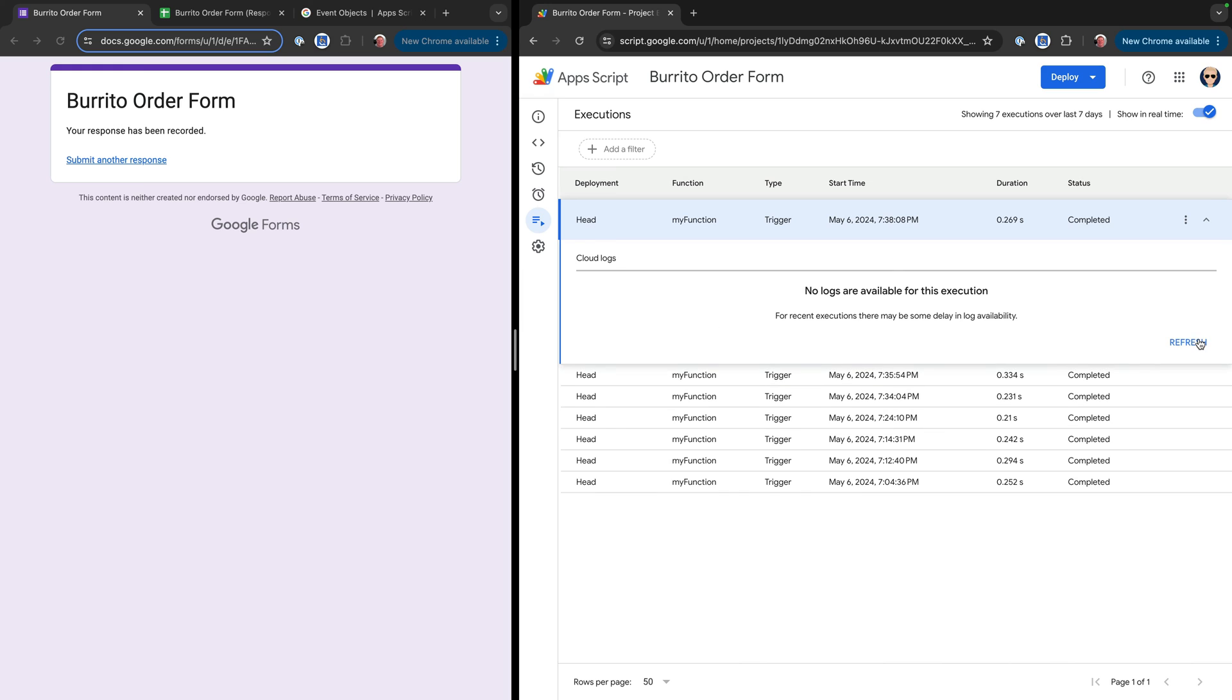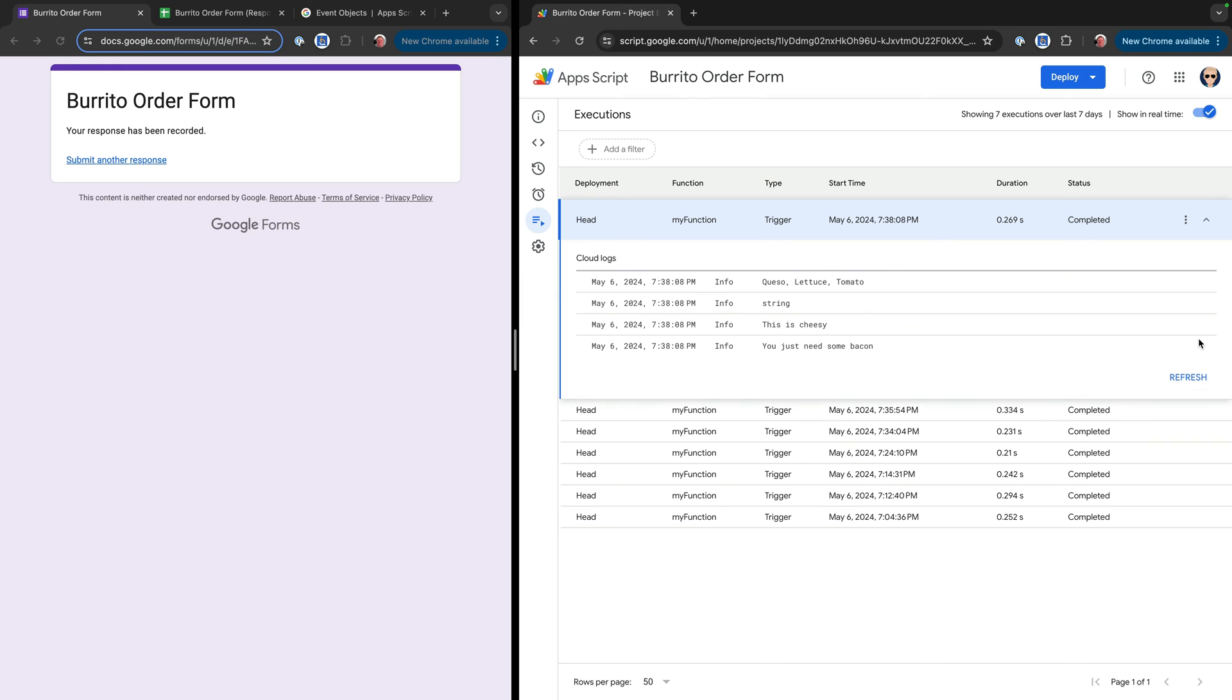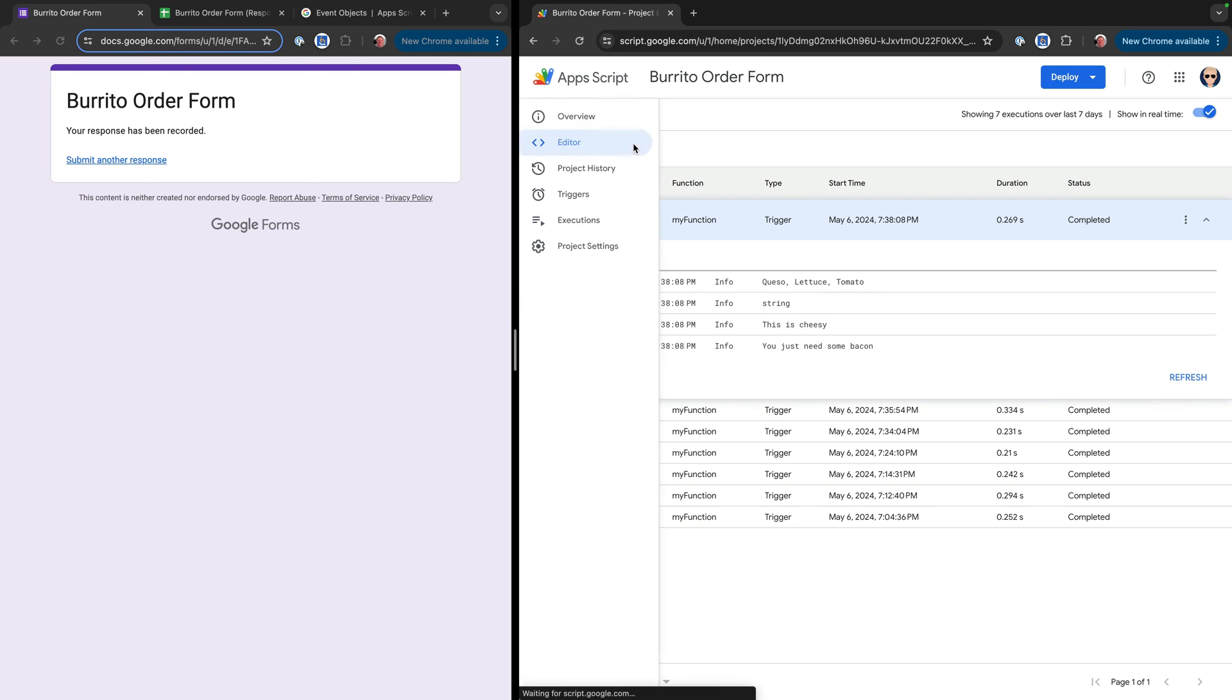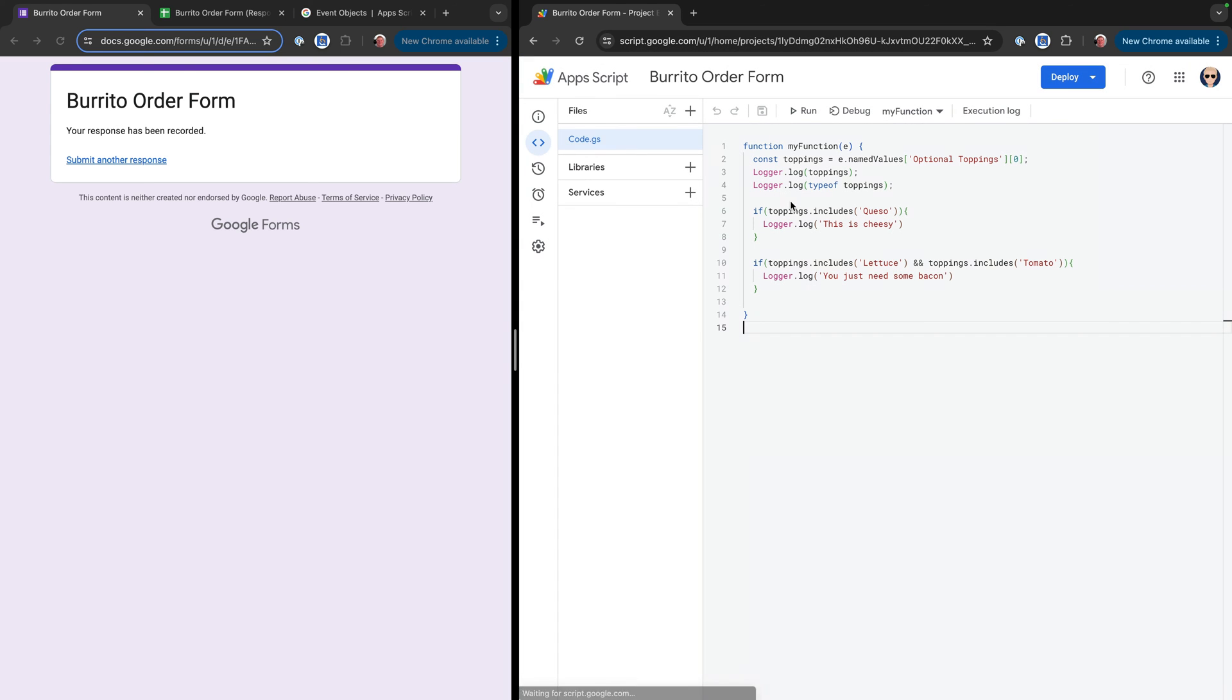Sometimes we got to do this a couple of times. All right, cool. So there we said, had queso, lettuce and tomato, still logging out the type of string. This is cheesy. And then you just need some bacon. Okay, so cool.